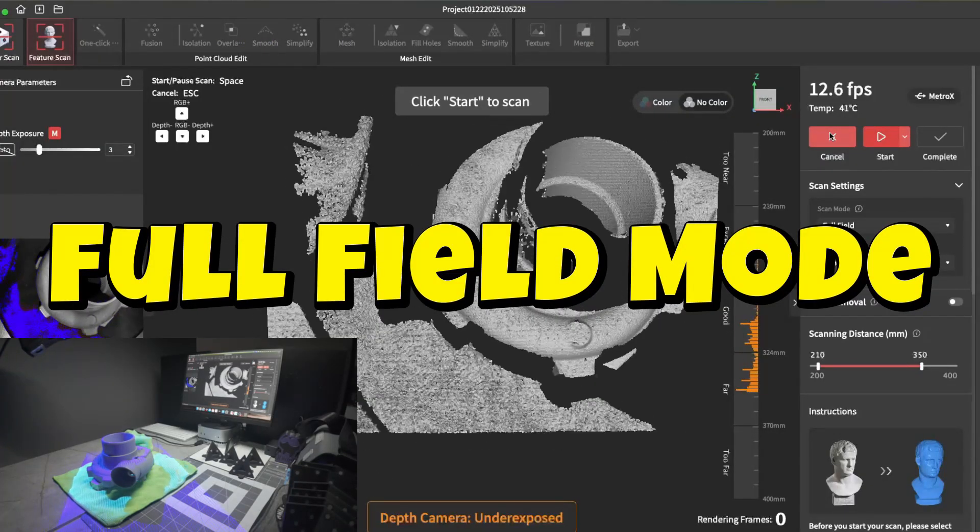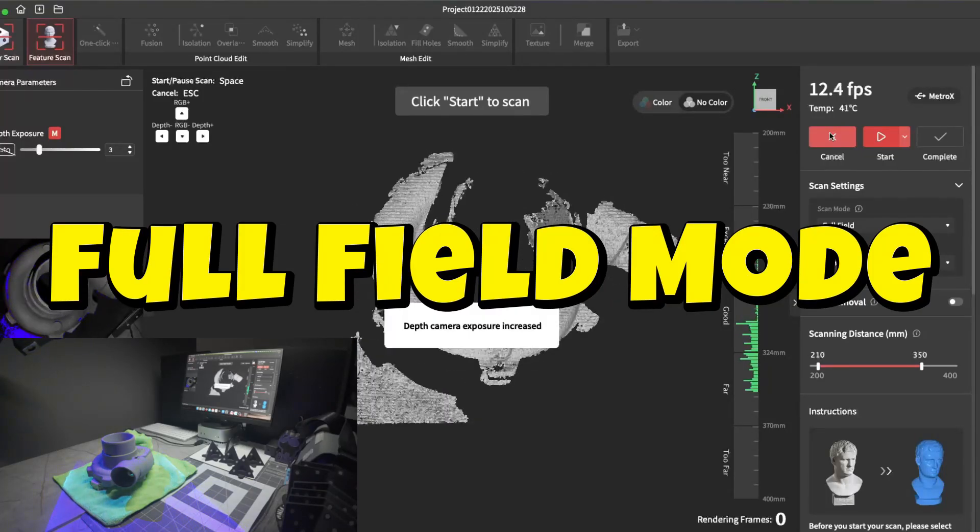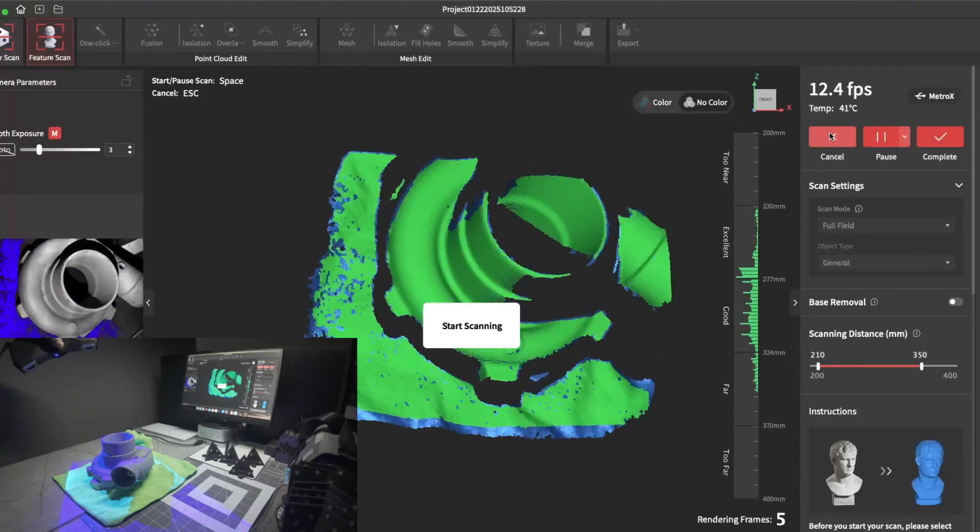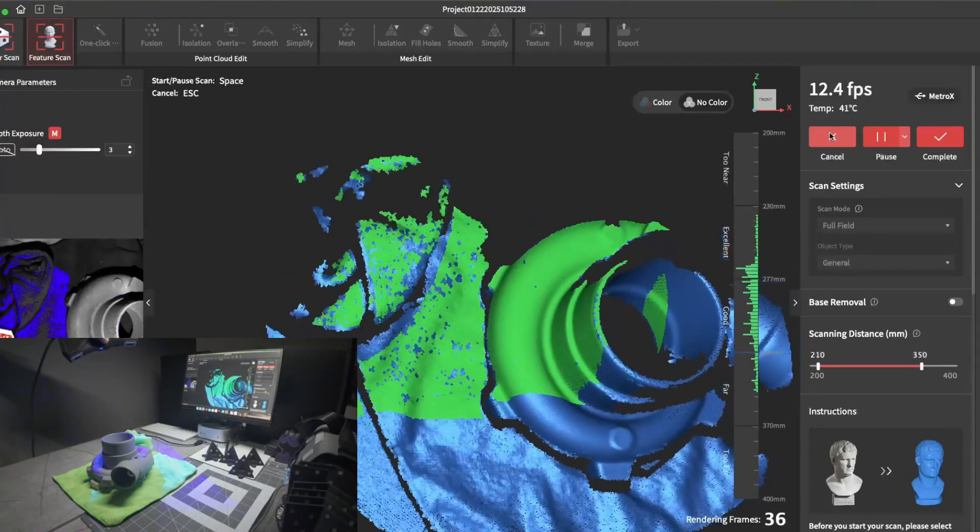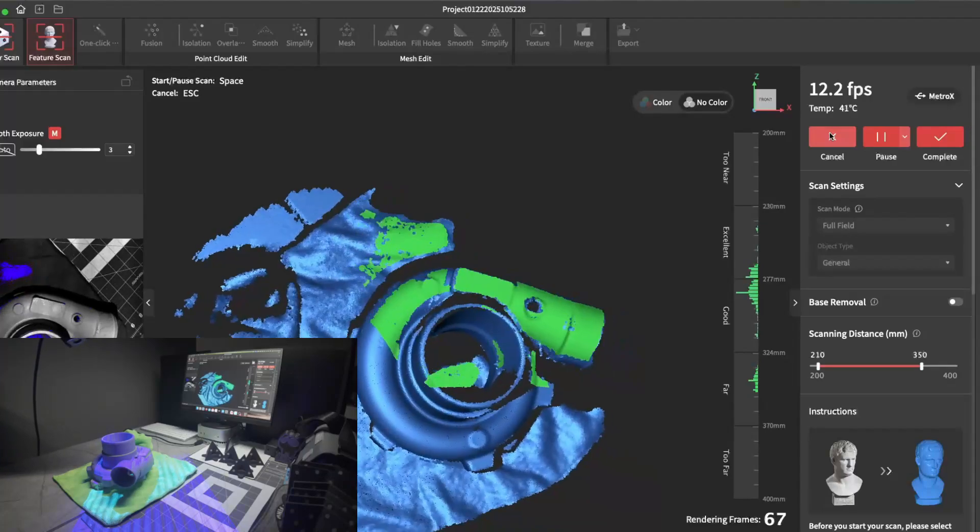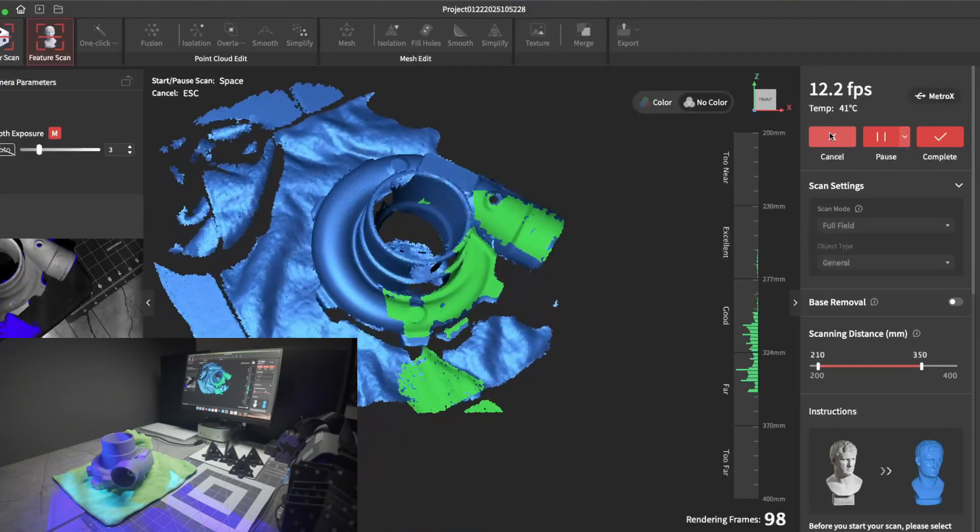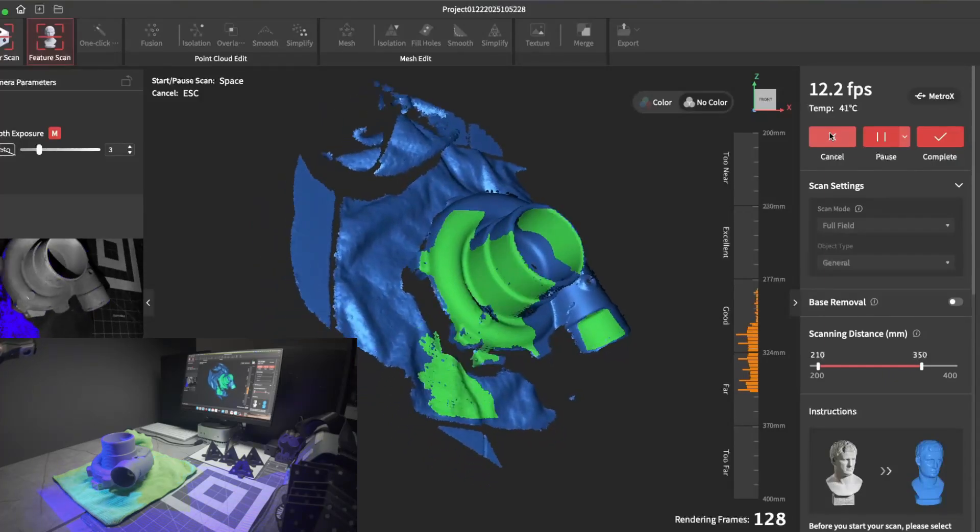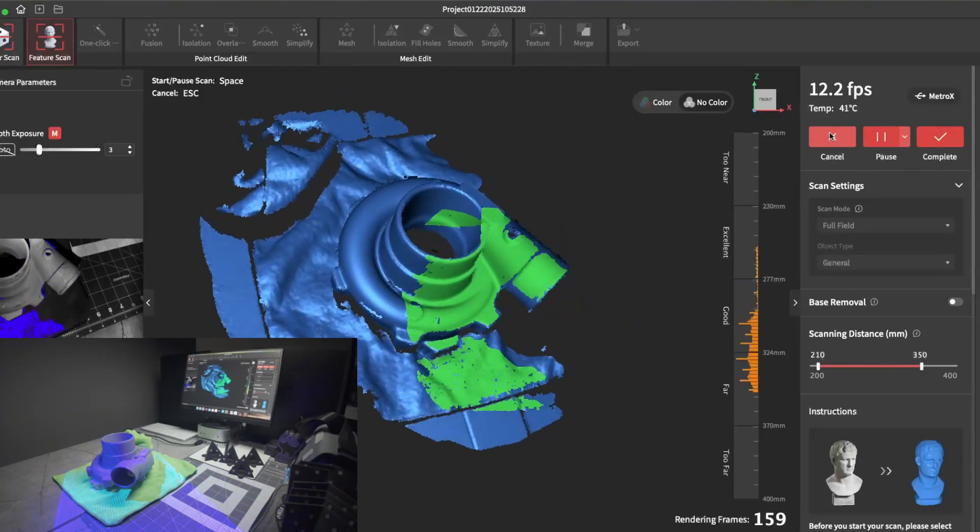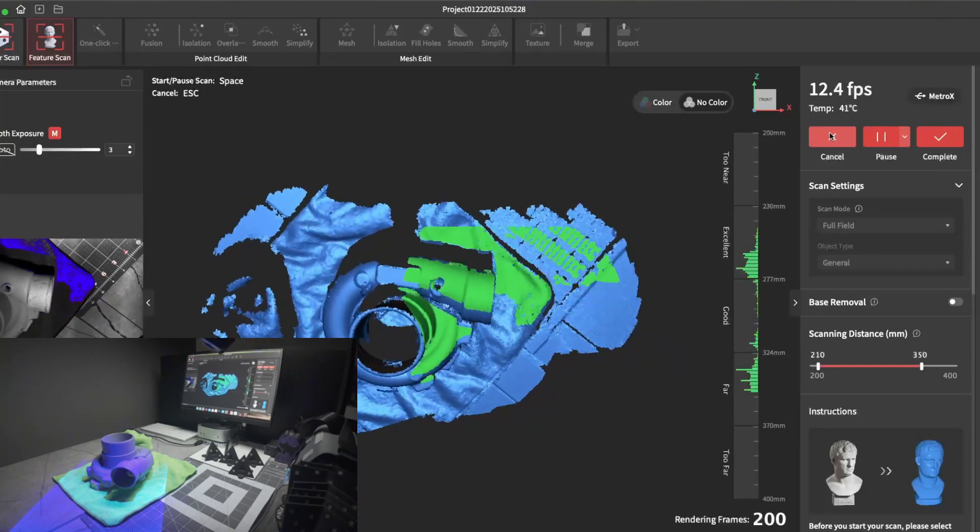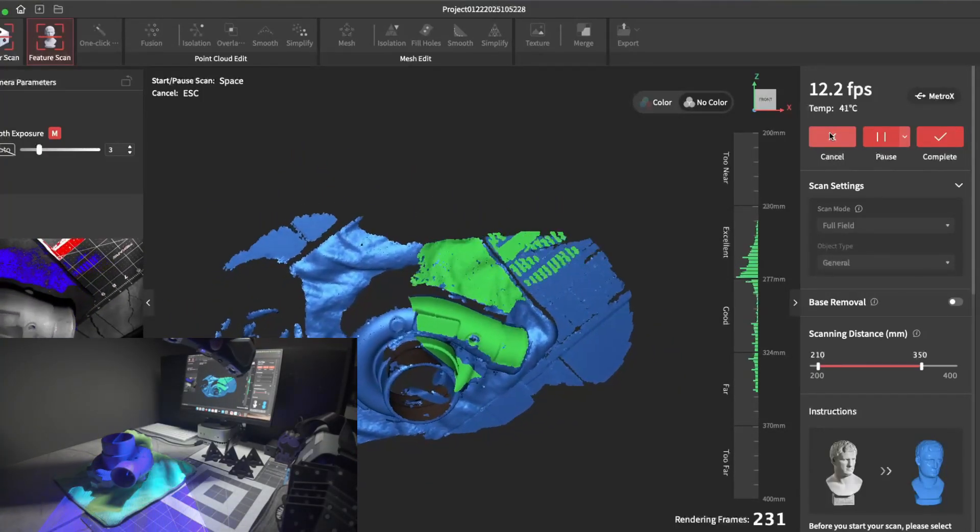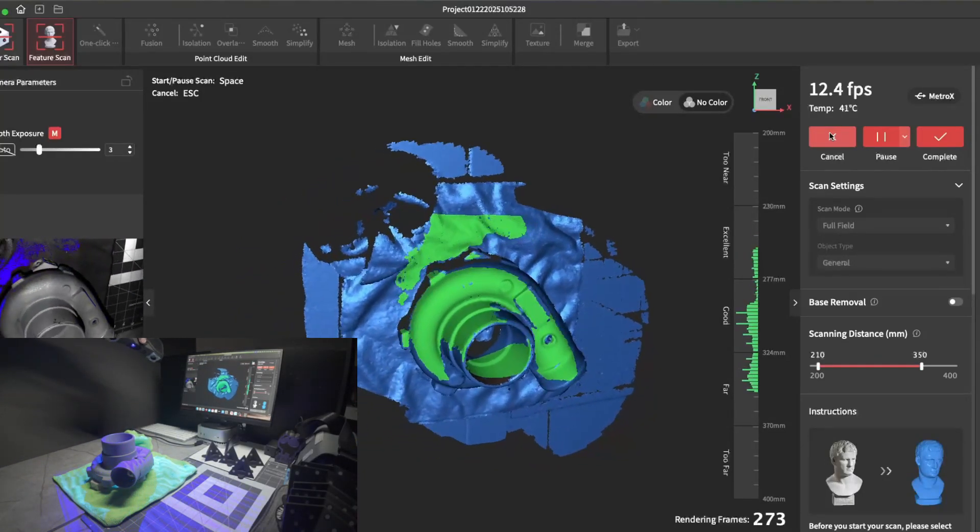Here we have full field mode. It uses structured light. This one is blue structured light, which is typically better than white structured light. Here I'm doing a quick scan of this turbo compressor. This is all real time scanning. This compressor is previously coated gray, so it's great for scanning with structured light. If it happened to be shiny, I would use laser mode for it, since laser mode picks up shiny and black items a lot better than structured light.